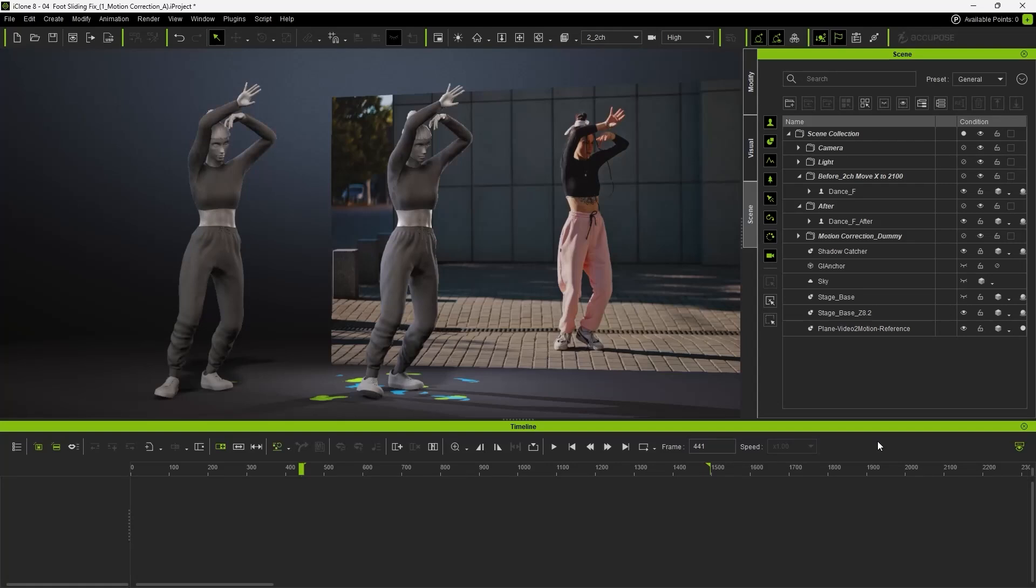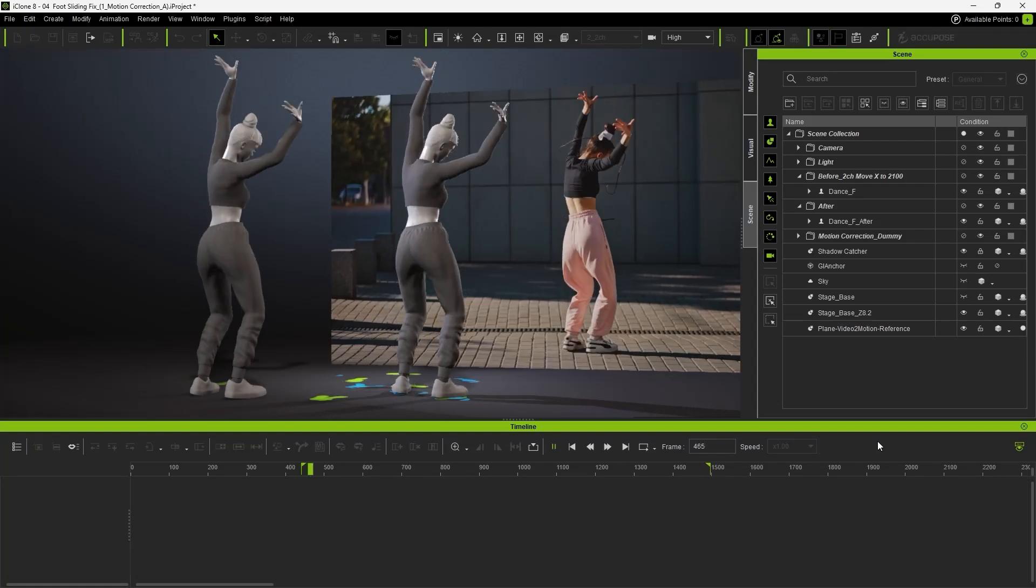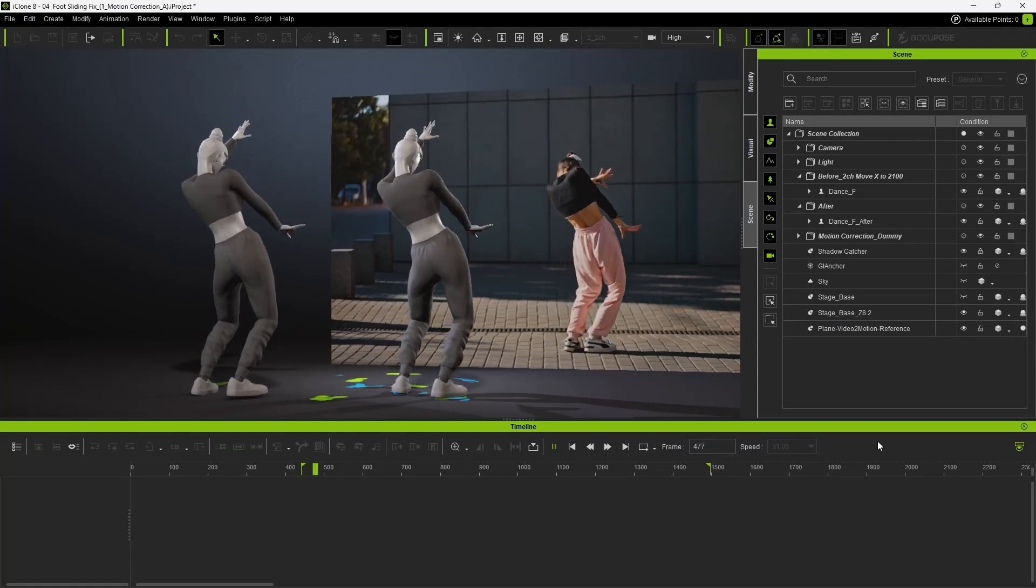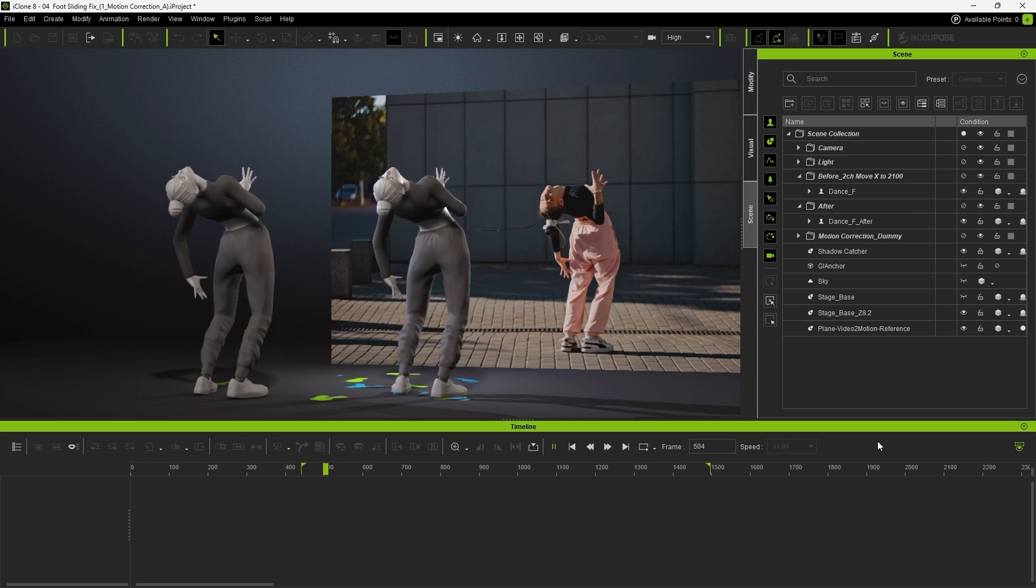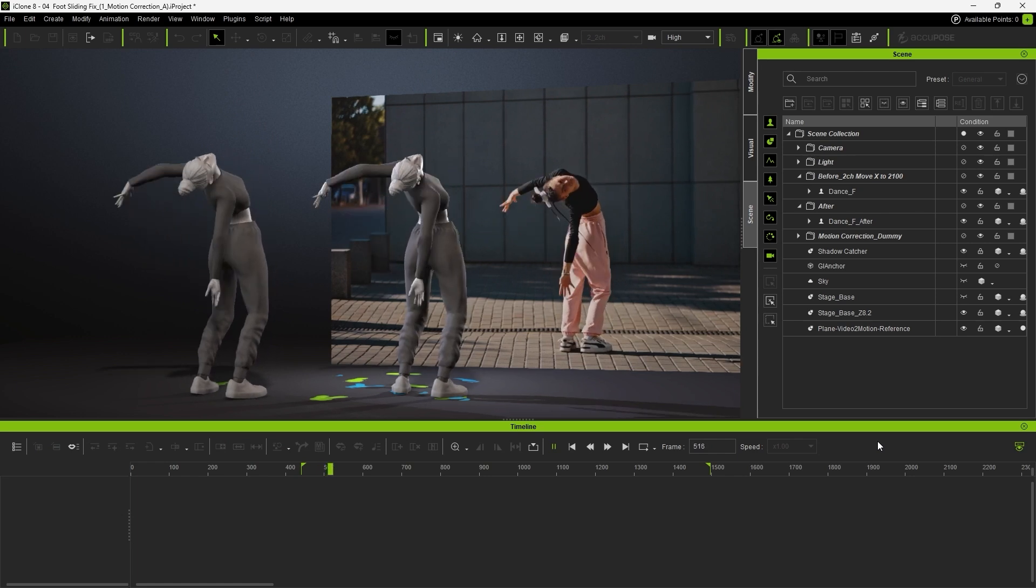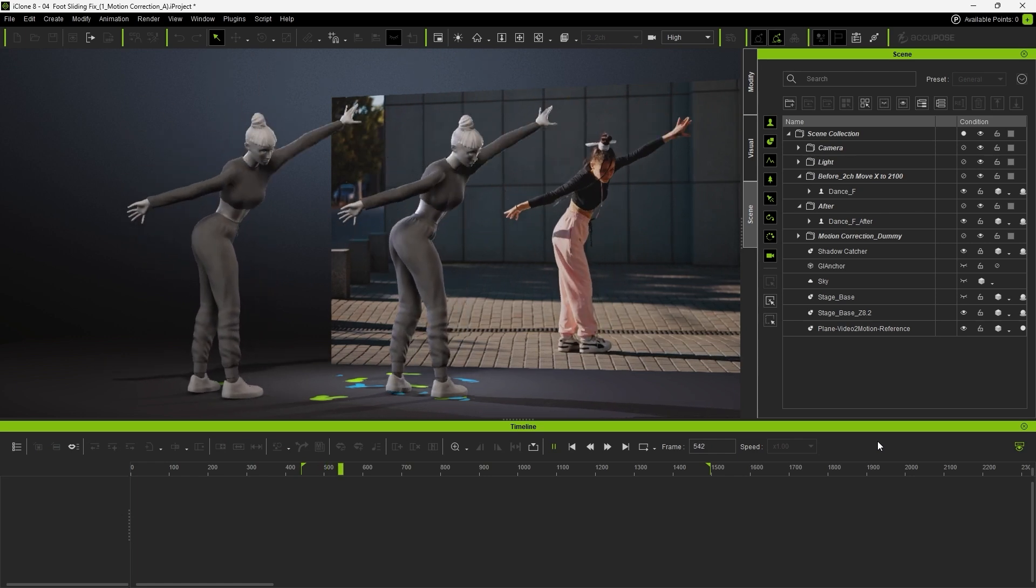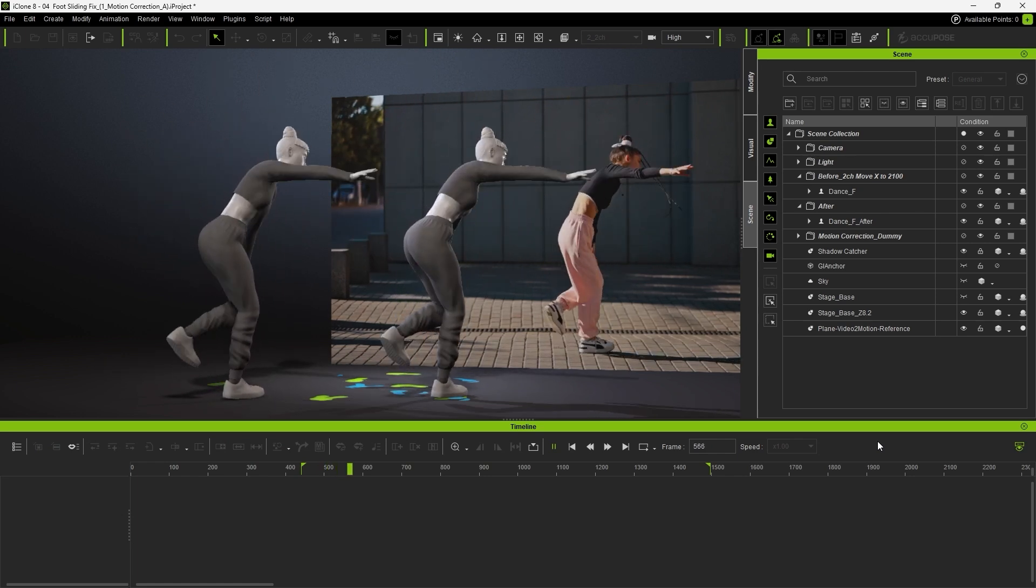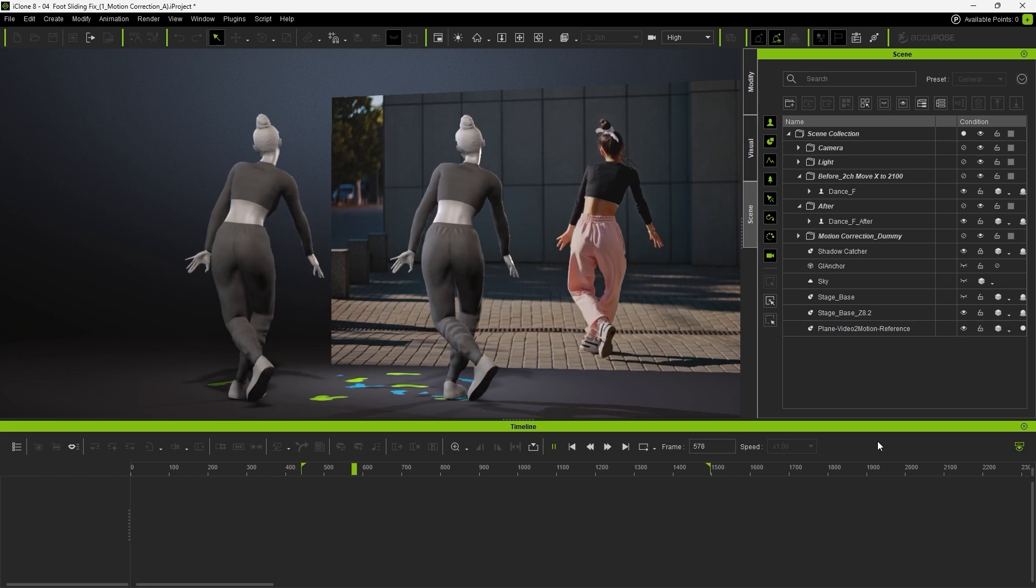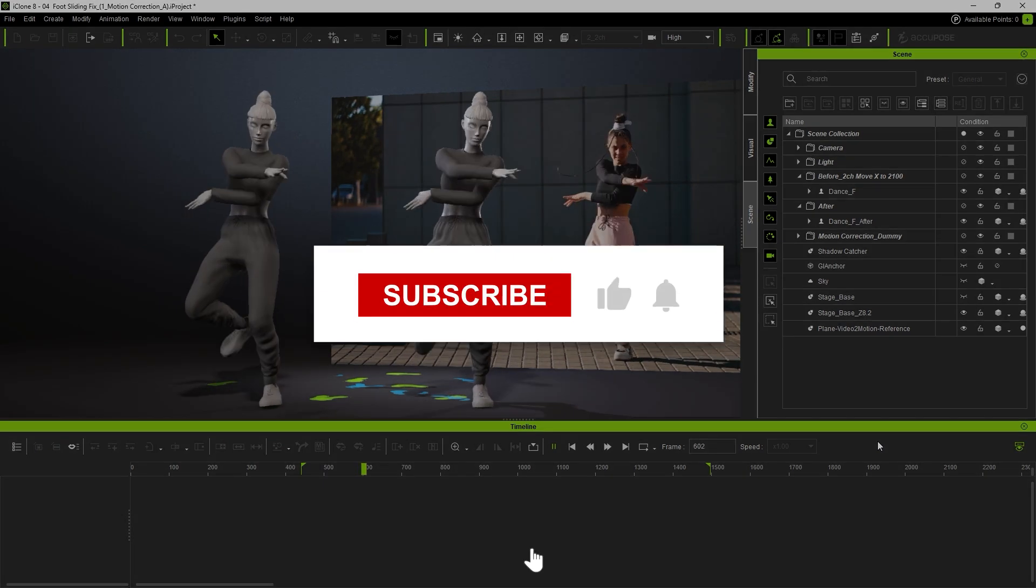Hello and welcome! In this quick tutorial, we'll show you how to fix foot sliding issues from the AI motion capture results. Correcting these subtle imperfections can greatly enhance the overall motion quality and make your animation feel much more grounded and realistic.